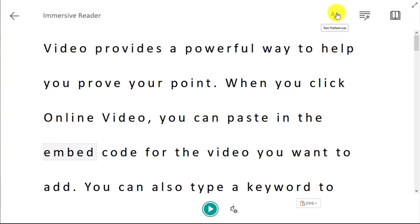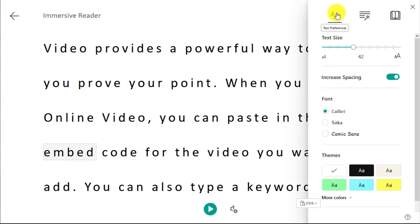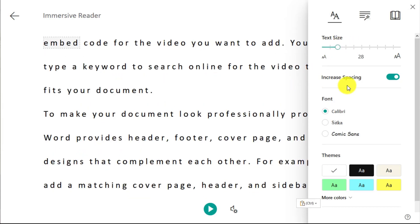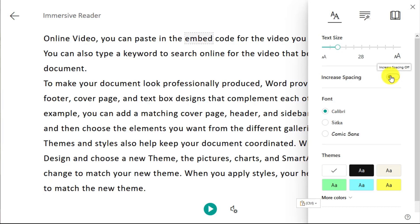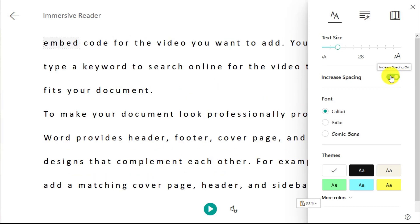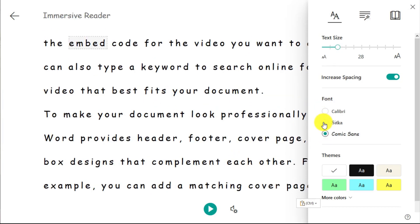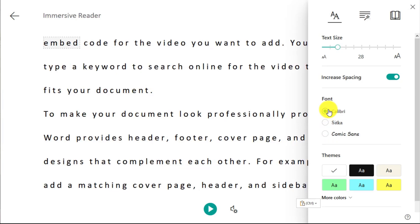You can change the text preferences up here. Click on Text Preferences and you can change the size of the text to make it easier to read. You can increase the spacing — I've got that turned on, so if I turn that off it'll close the text back up. You can switch between options and change the font style; there are a couple of options — children might prefer Comic Sans, while you might be happier with Calibri.